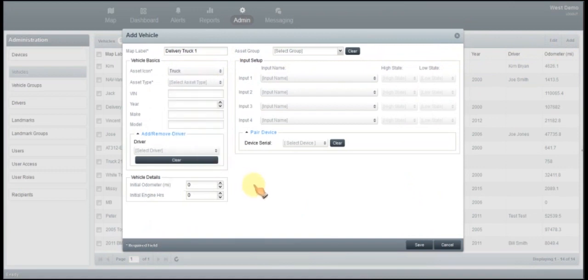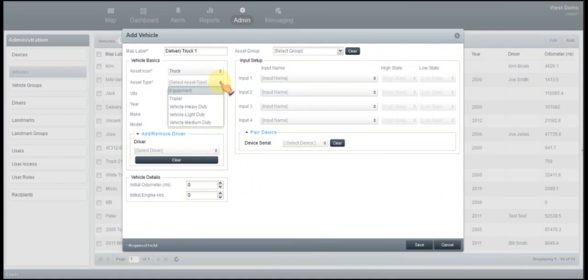Next you're going to select the asset type. So this is very important. Depending on what type of vehicle it is, you want to select the correct asset type. So obviously your equipment and your trailer, those are self-explanatory.